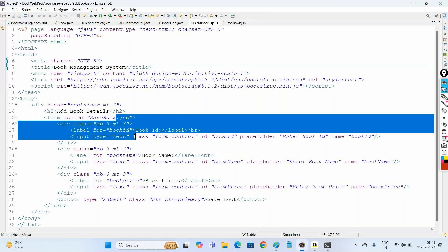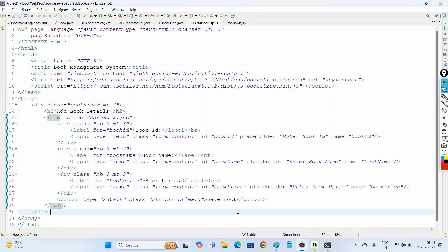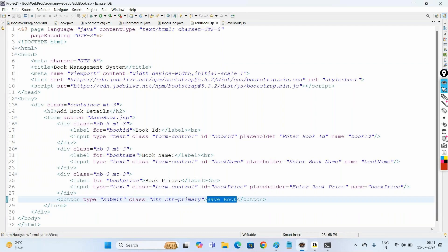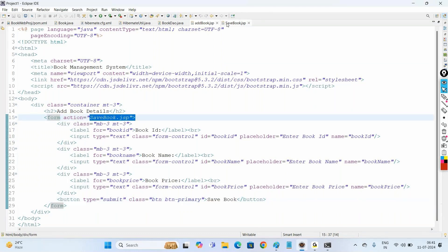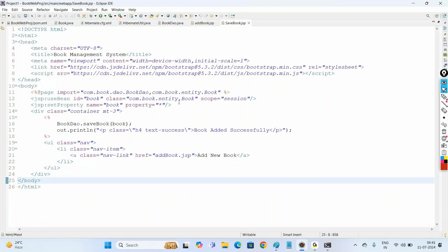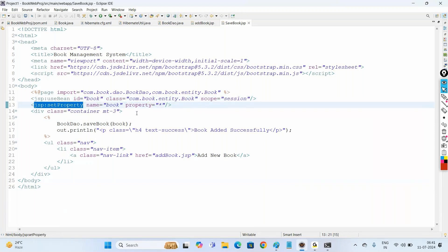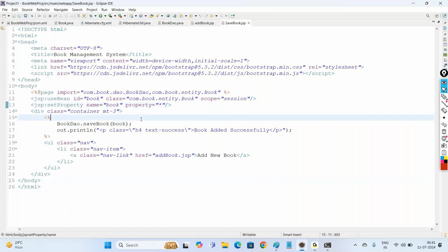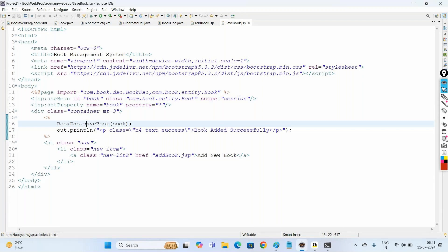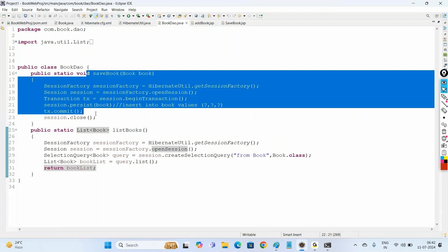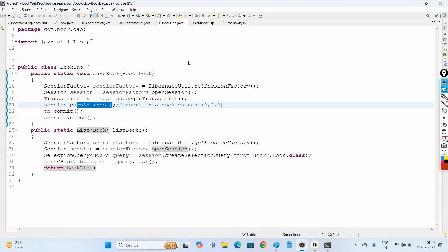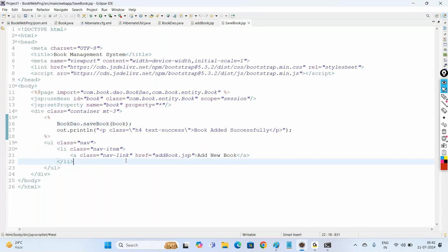saveBook takes care of inserting the book object into the database table, and listBooks returns the records from the books table as a List of Book. On the front end, the addBook page accepts book ID, name, and price. When the user clicks Save Book, it connects to saveBook.jsp, stores the details into a Book object using jsp:useBean and jsp:setProperty, then calls bookDAO.saveBook to persist the object.